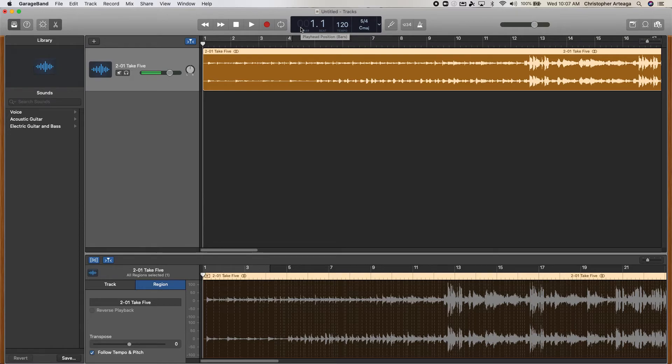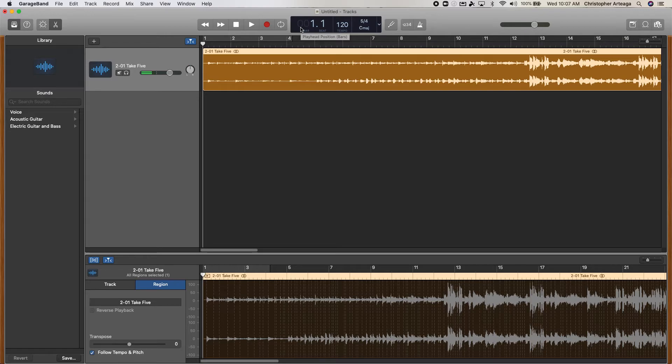A lot of times kids struggle with the tempo of rehearsal tracks, so slowing it down a little bit at the beginning and then gradually increasing the tempo until you're at the correct tempo is nice. You can also change the tempo to whatever you as the director would prefer. So that's also a nice feature.